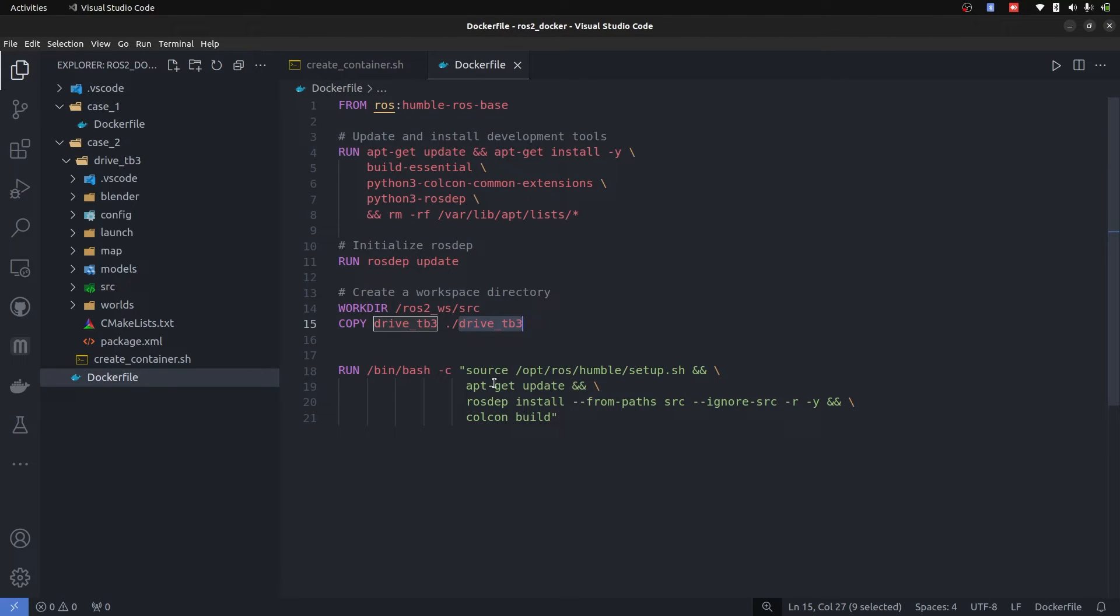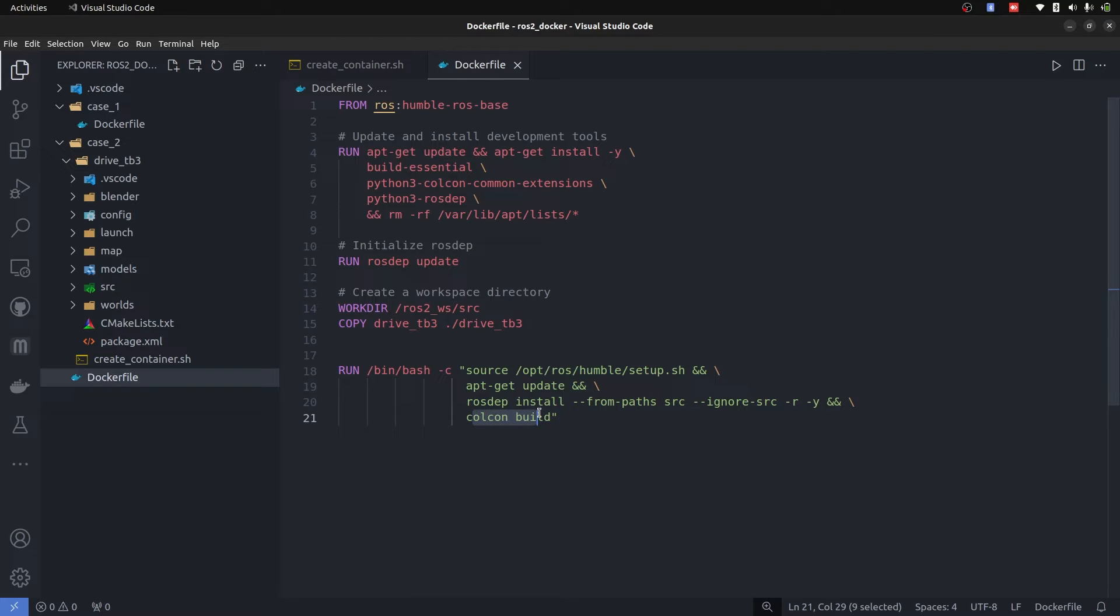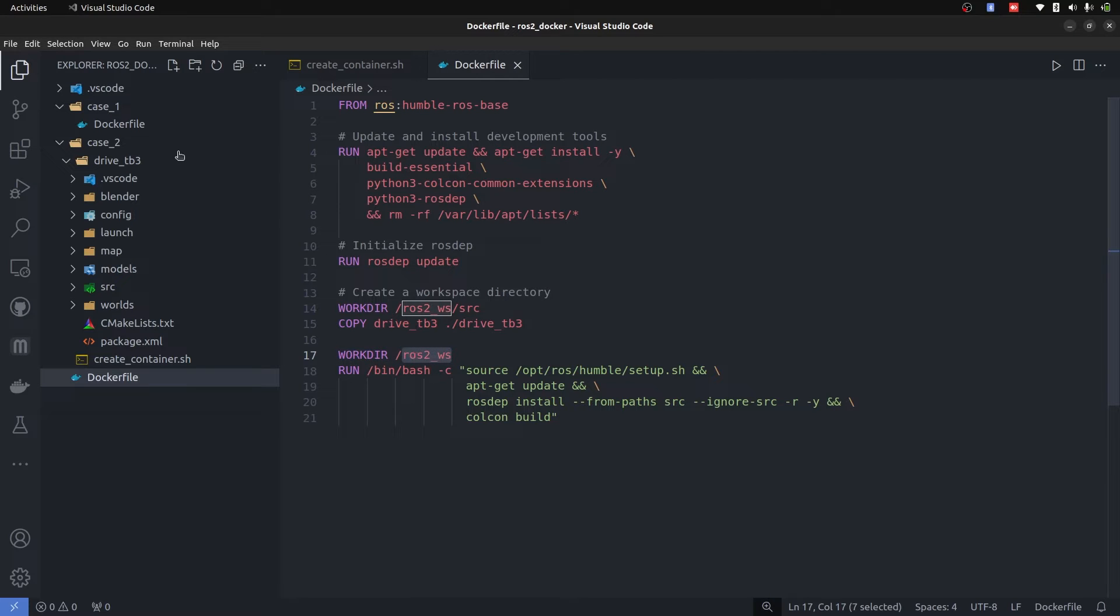Afterward it is going to perform colcon build, which I'm going to remove from here because if you remember, we are in the source directory. Now, after that, it is going to perform colcon build and in Docker, you have to make sure that you are in the correct directory. So I'm going to bring this command here and put our work directory to ROS2 workspace.